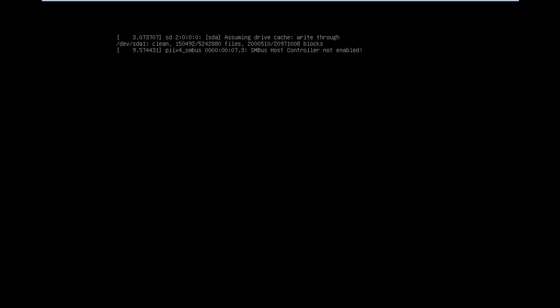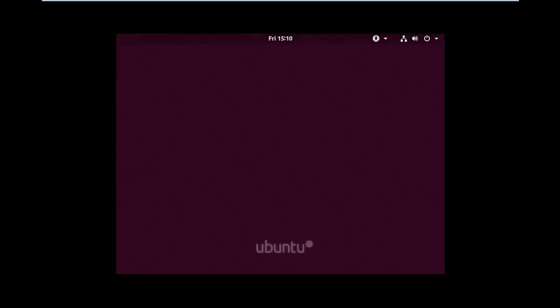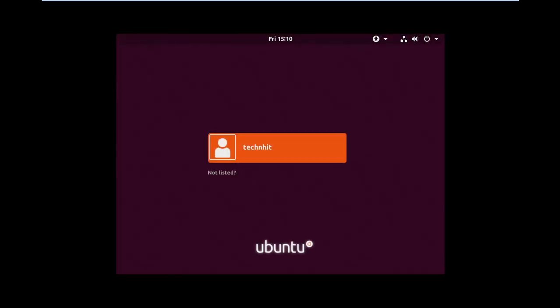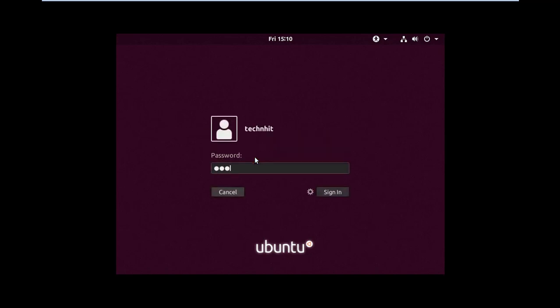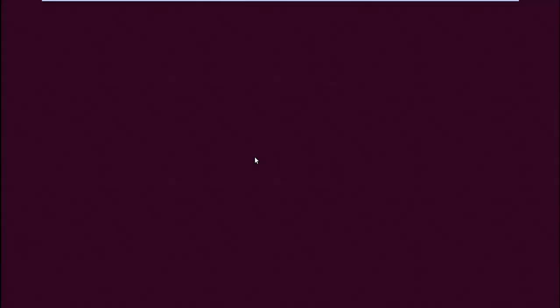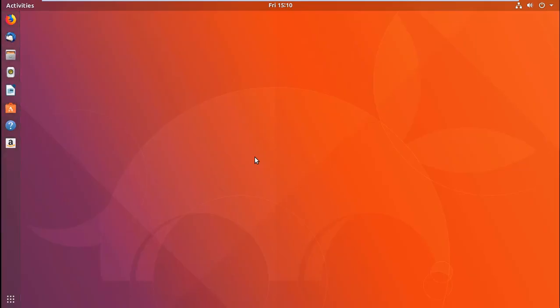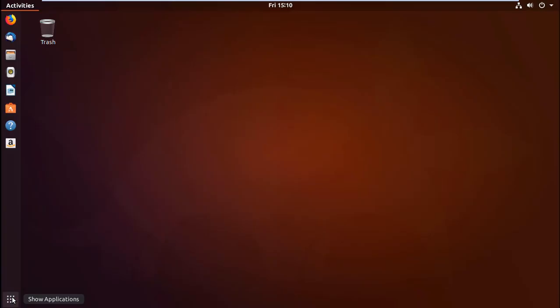Now I'm trying to log in my account with the newly changed password, and you can see I have logged in my account successfully. Thanks for watching this video, hope it is helpful for you. Please like, share, and subscribe for new updates. Thank you, bye bye.